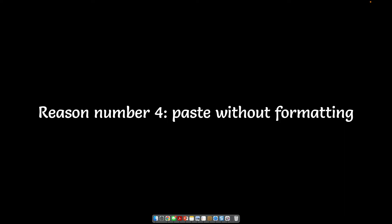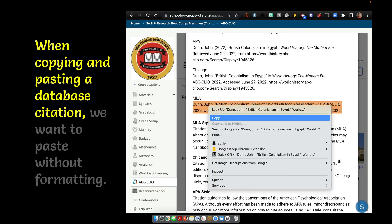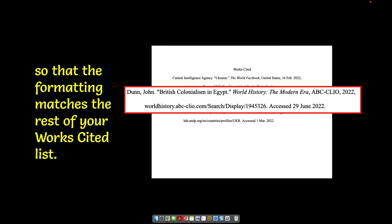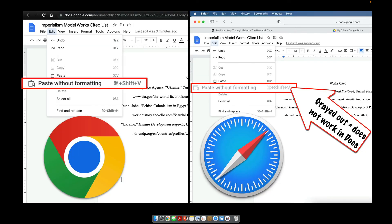Reason number four is paste without formatting. Safari has made some improvement, but not enough to get it off the list. When copying and pasting a database citation, we really want you to paste without formatting because this preserves and matches the rest of your works cited list. Otherwise you can end up with a weird highlighted thing or something in a different font. So we really want you to use paste without formatting, found under Edit in Chrome.